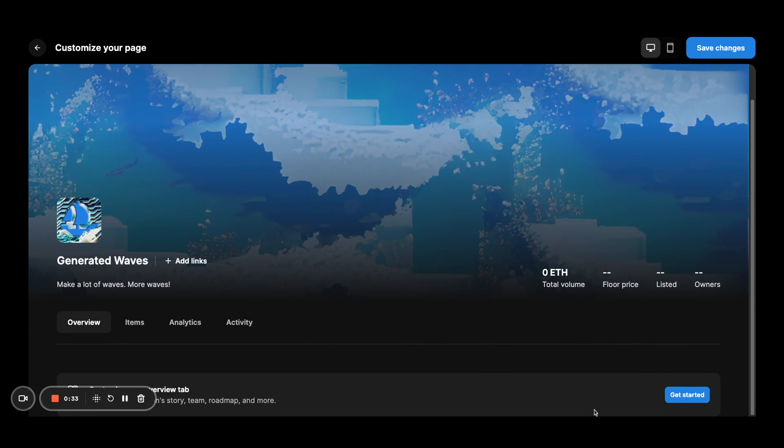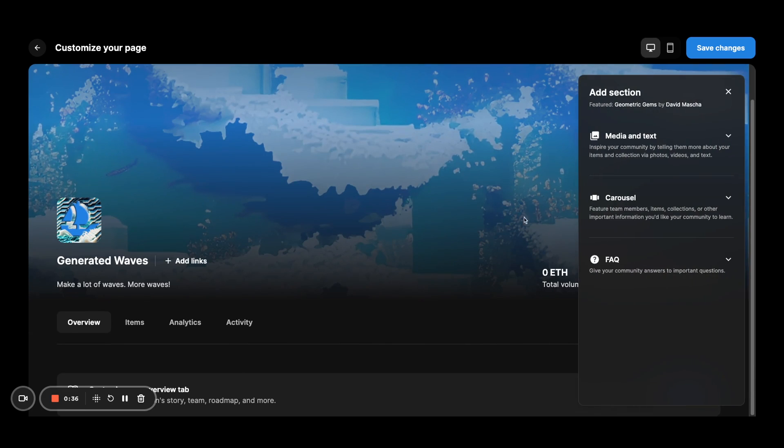you will see this new get started button, which will open up all the modules that you can use to fill out your page.